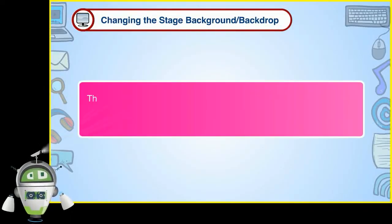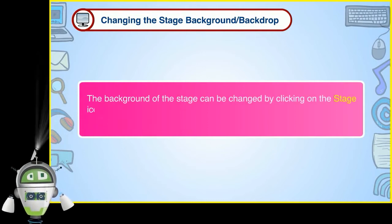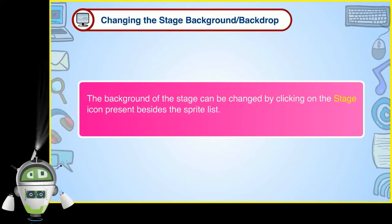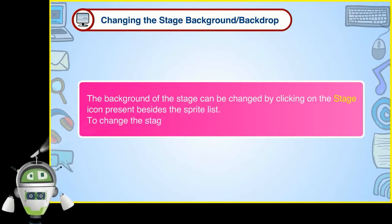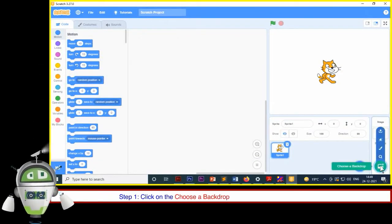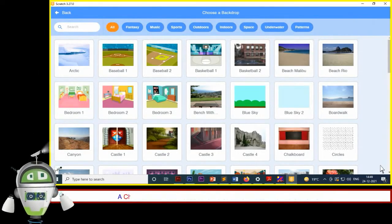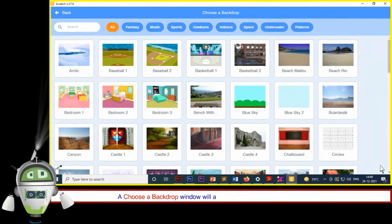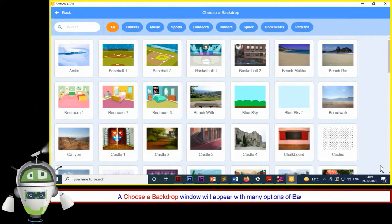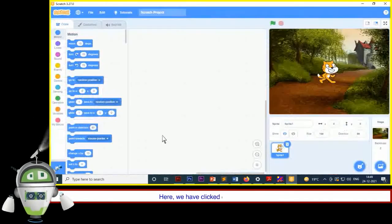The background of the stage can be changed by clicking on the stage icon present beside the sprite list. To change the stage background or backdrop: Step 1 — Click on the Choose a Backdrop option present next to the sprite list; a window will appear with many backdrop options. Step 2 — Click on the required backdrop. Here we have clicked on the Castle 2 backdrop.